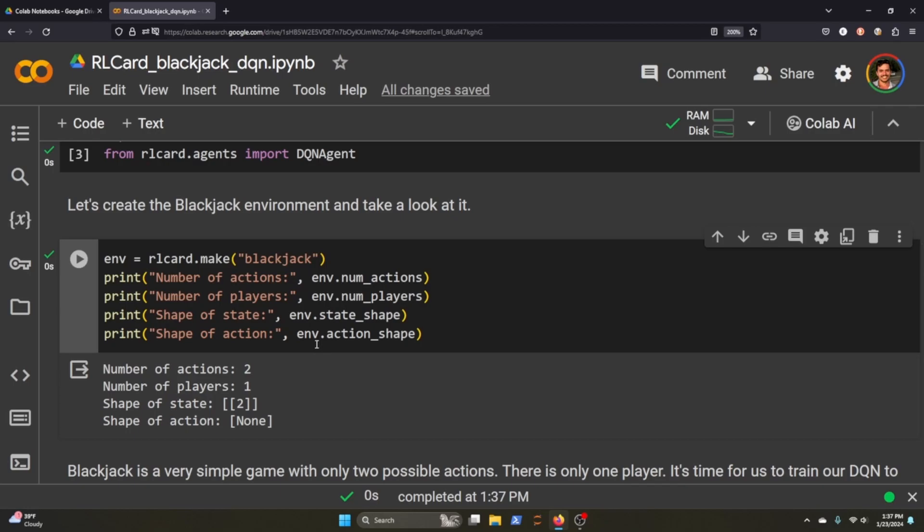If we print out the number of actions, players, state shape, and action space, you can see here that we have initialized two players, or excuse me, you can see here there are two actions and one player for this environment at the moment. State shape is two, shape of the action is none. So what does this mean?